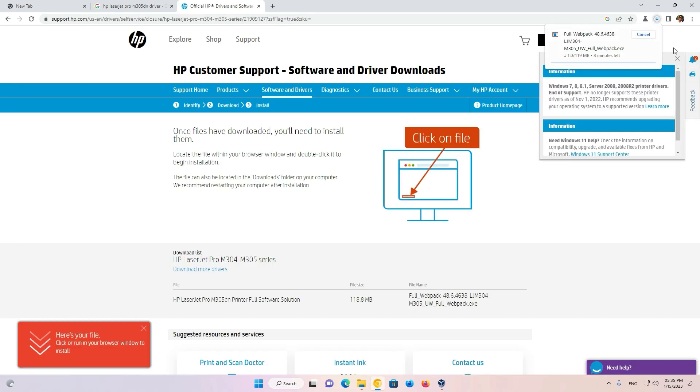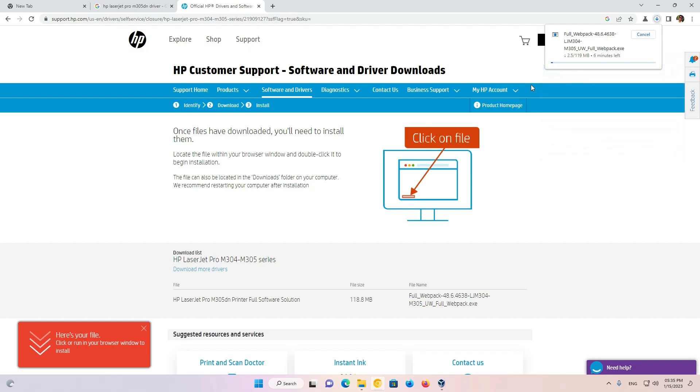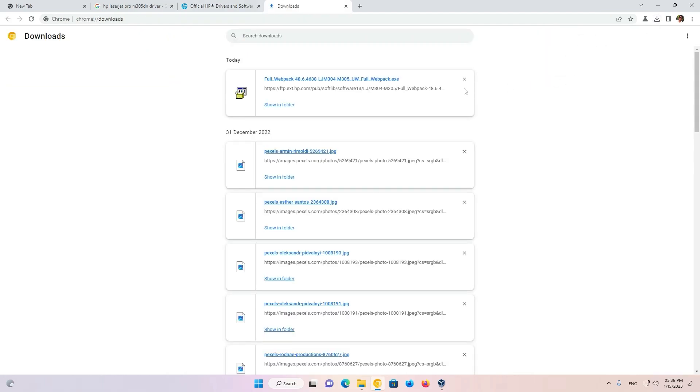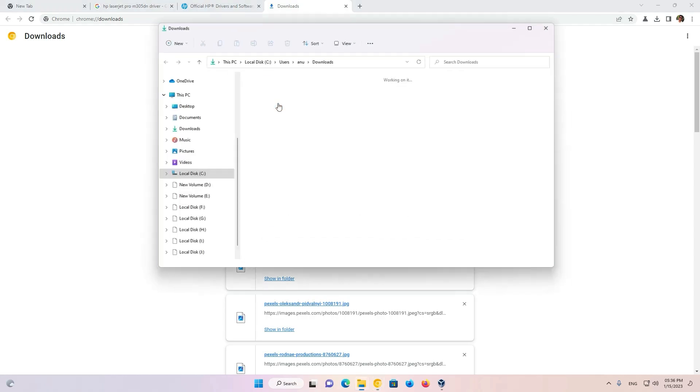Now our page is redirected to another page and in a few seconds our download is started. It takes a few minutes or seconds depending on the speed of your internet. Now our download is completed. Go to show all downloads, show in folder.